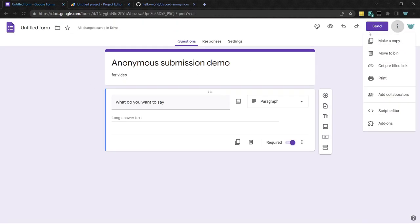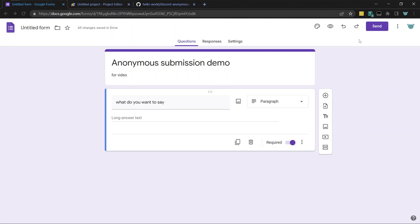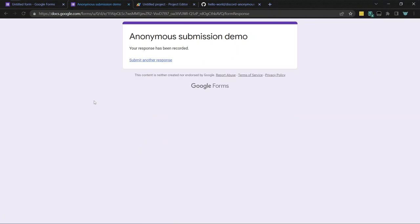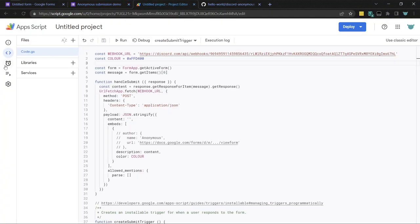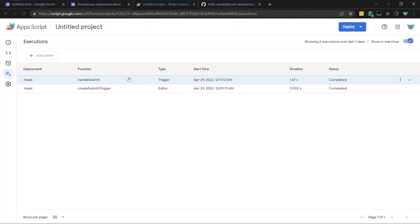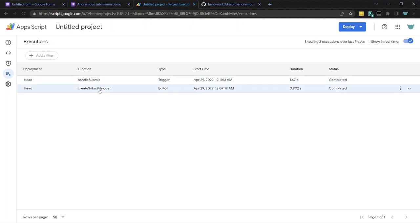So I can preview. Does that work? Hi. And so in executions, you want to make sure it's all working fine and dandy. You can see that log of every time the trigger happens. So I submitted it once. So just one entry for handle submit. And then there's also the create submit trigger that I ran a few minutes ago. Very cool.